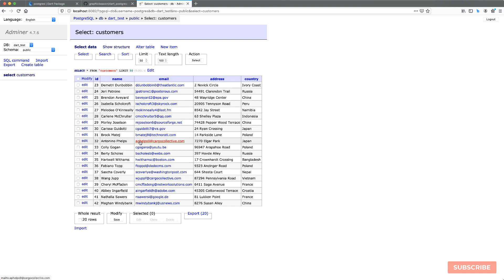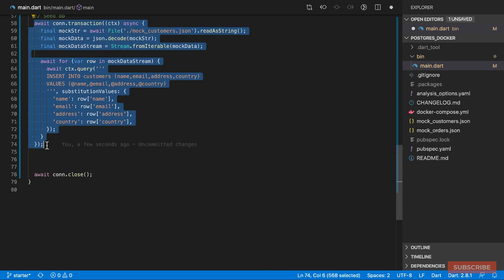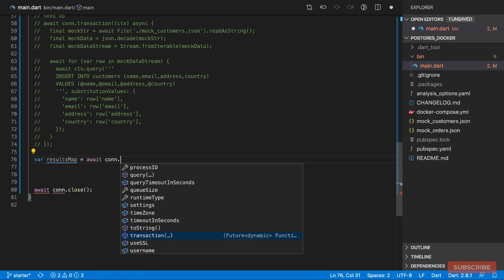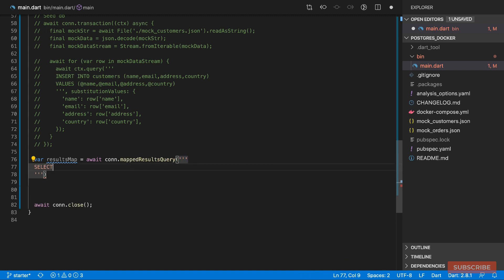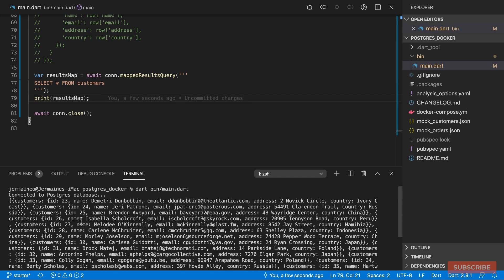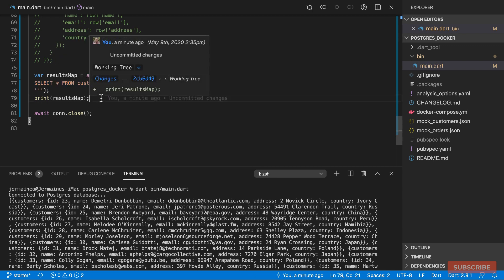The next method to demonstrate is 'mappedResultsQuery'. Instead of returning a list of lists, it returns a list of map objects. Each map has a key representing the table the results were pulled from, and the value contains the actual item information. This is especially useful when performing JOIN operations.